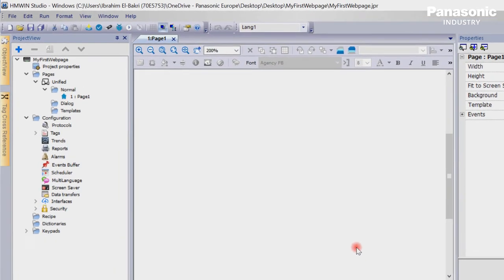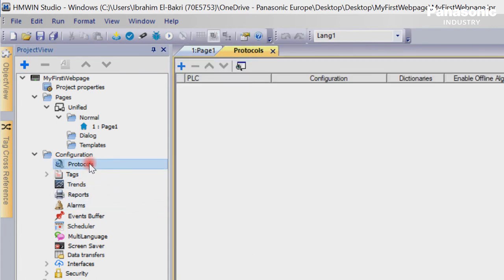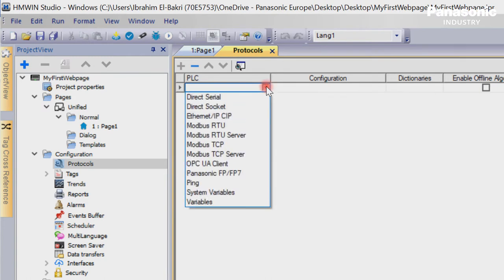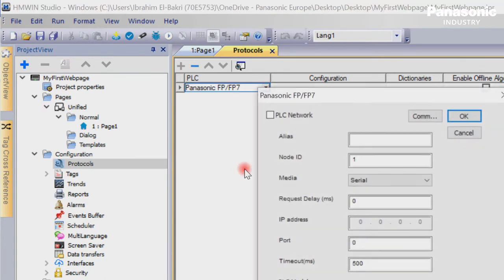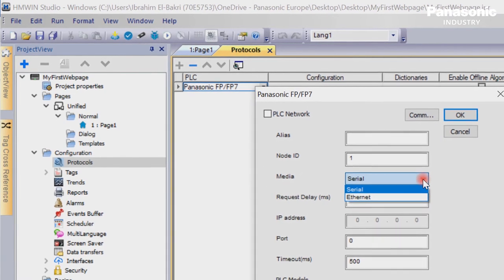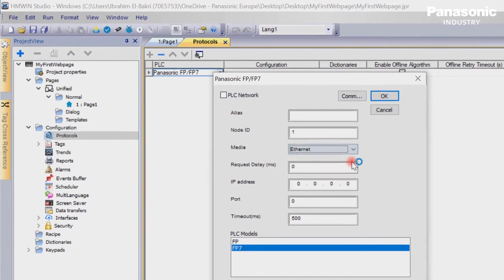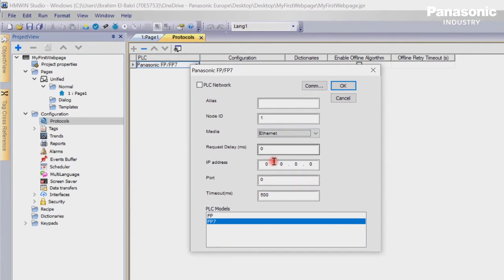We then need to select the correct communication driver protocol. Therefore we go to Protocols. In the Protocols window we press the button Plus and select the driver Panasonic FP FP7. The new appearing window allows us to enter the connection settings. We select Ethernet and enter the local host IP address 127.001.